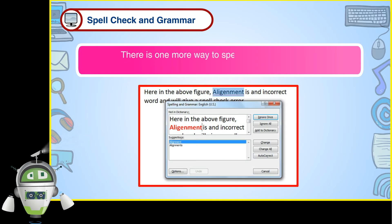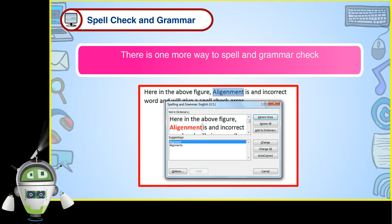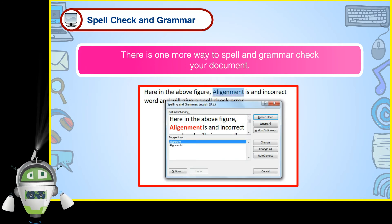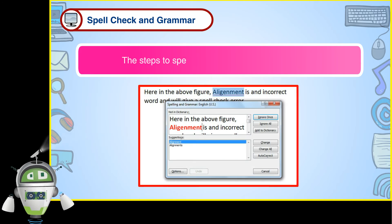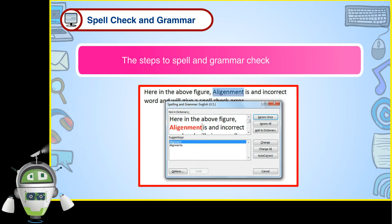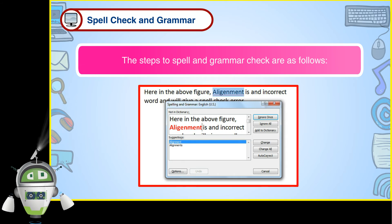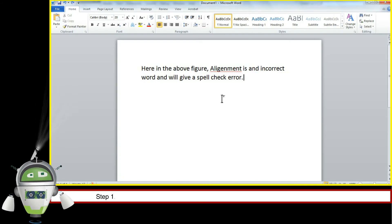There is one more way to spell and grammar check your document. The steps to spell and grammar check are as follows.